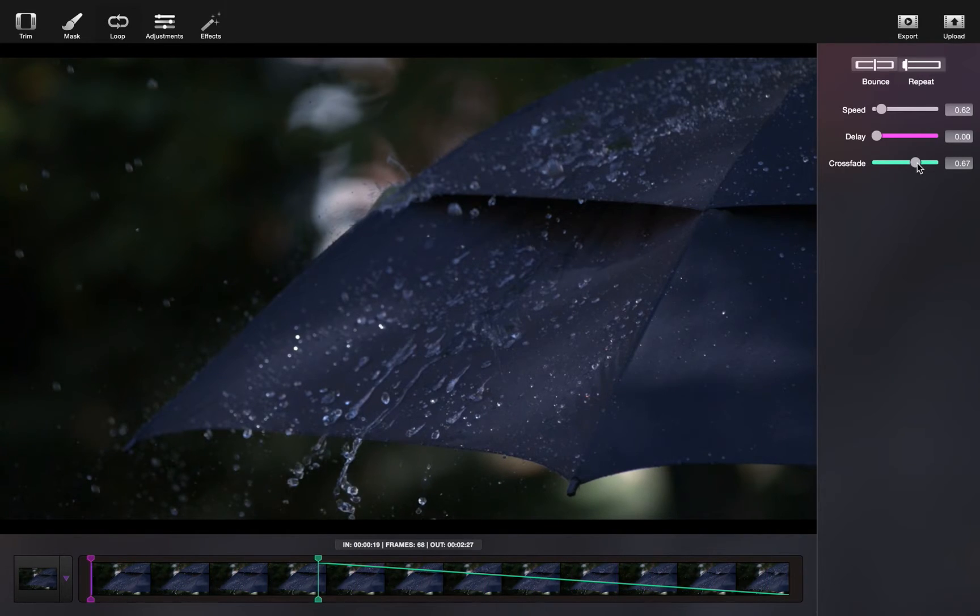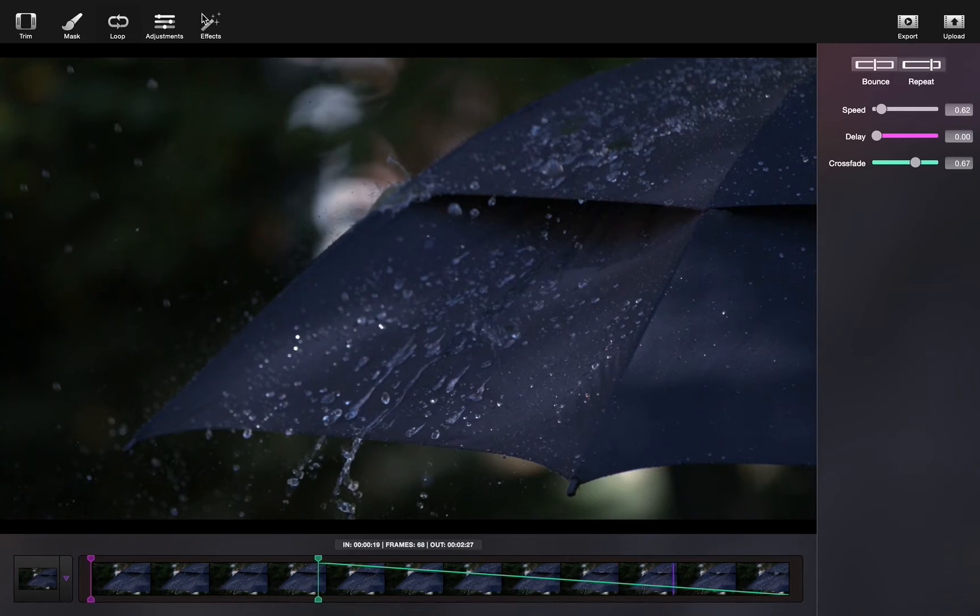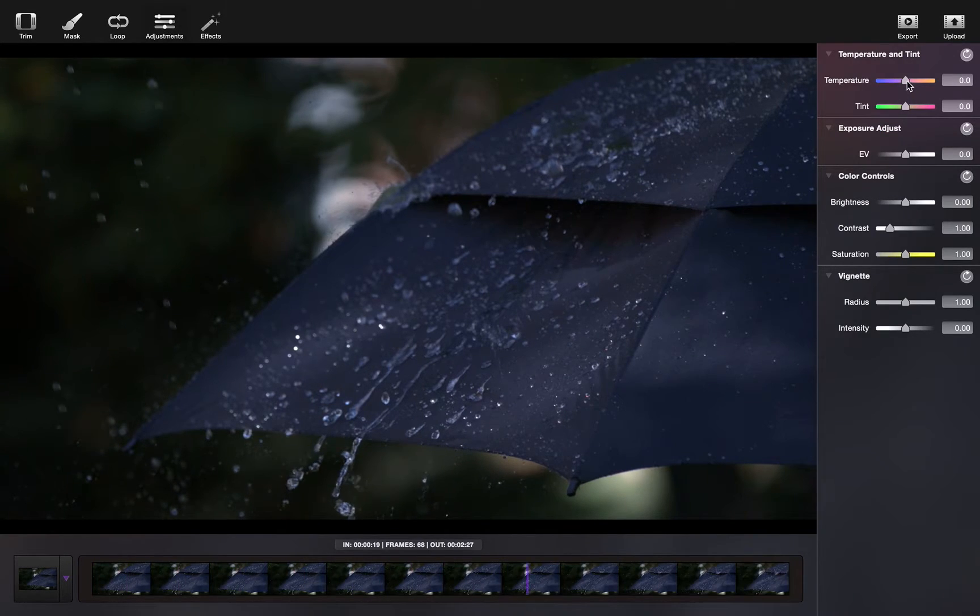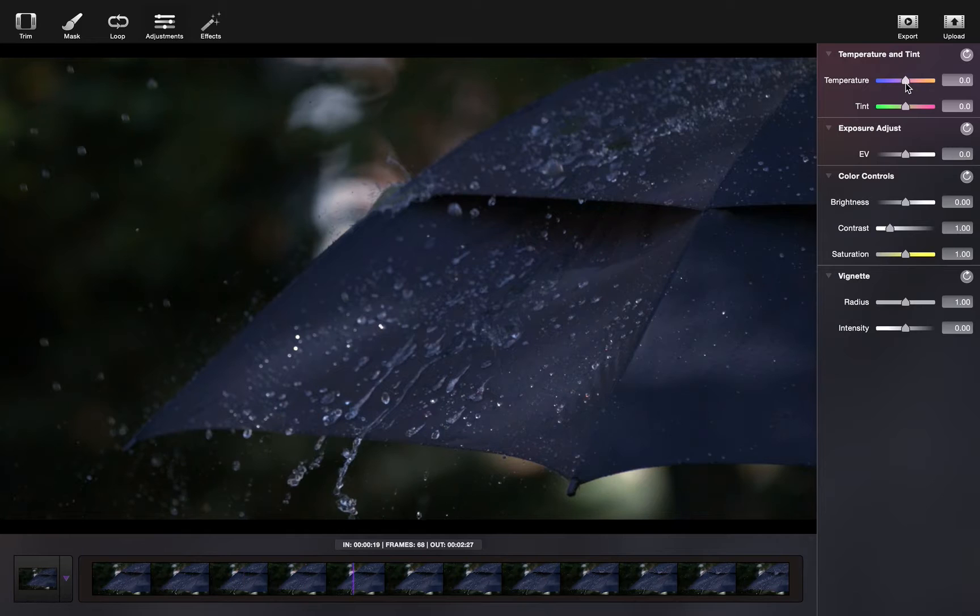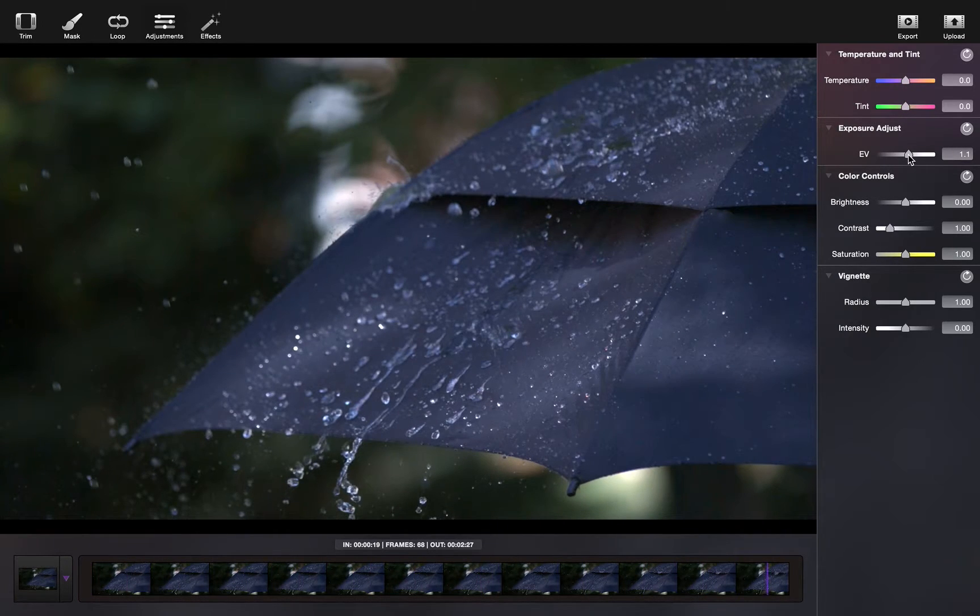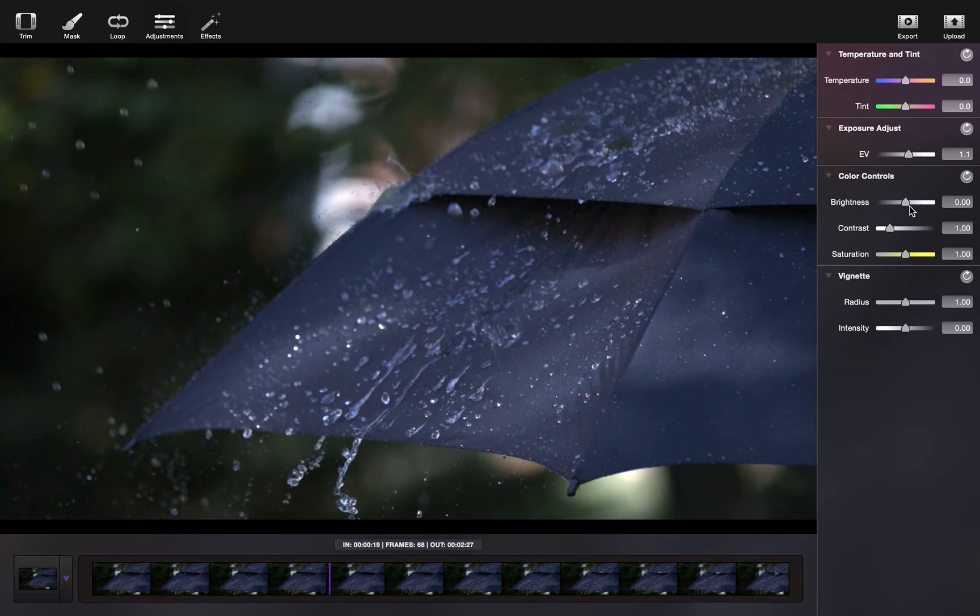The next step you can make is adding certain adjustments to bring out colors in the image or change how the overall image looks. You can play with saturation, tint, hue, brightness, contrast, etc.